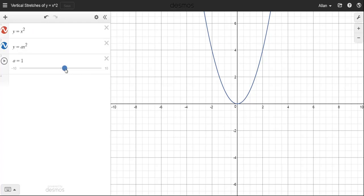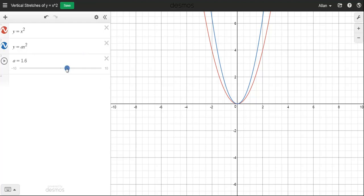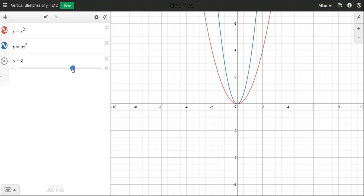If I start making a a little bit bigger than 1, notice that as soon as it's larger than 1, the blue graph — y equals ax squared — gets steeper. And the bigger I make the a value, the steeper it is. So if I make a equal to 3, then all the y values are 3 times bigger than the points that have exactly the same x values.